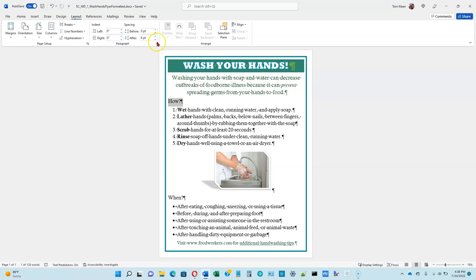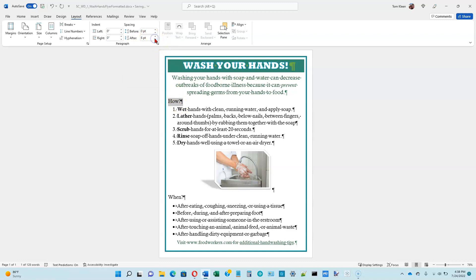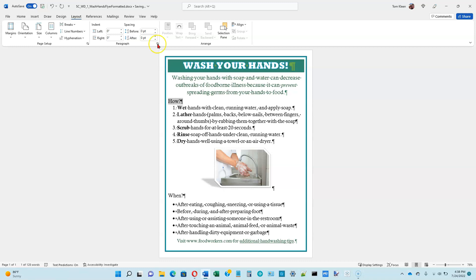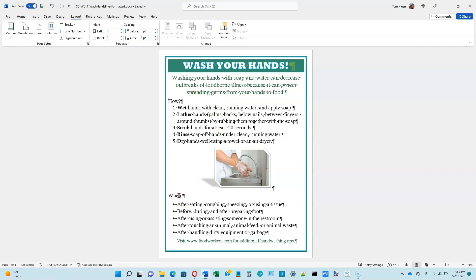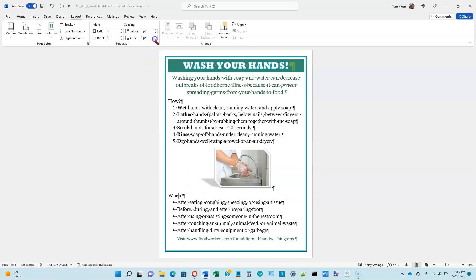And what we want to do is we want to change that to zero. So that's the spacing after. We're going to go down here, and this goes in increments of six. Since we were past six, it goes down to six, and then it goes down to zero. So it makes this a little bit closer. We want to do the same thing with the word when down here. So let's go down and click on when. Let's go up here and change this to zero.